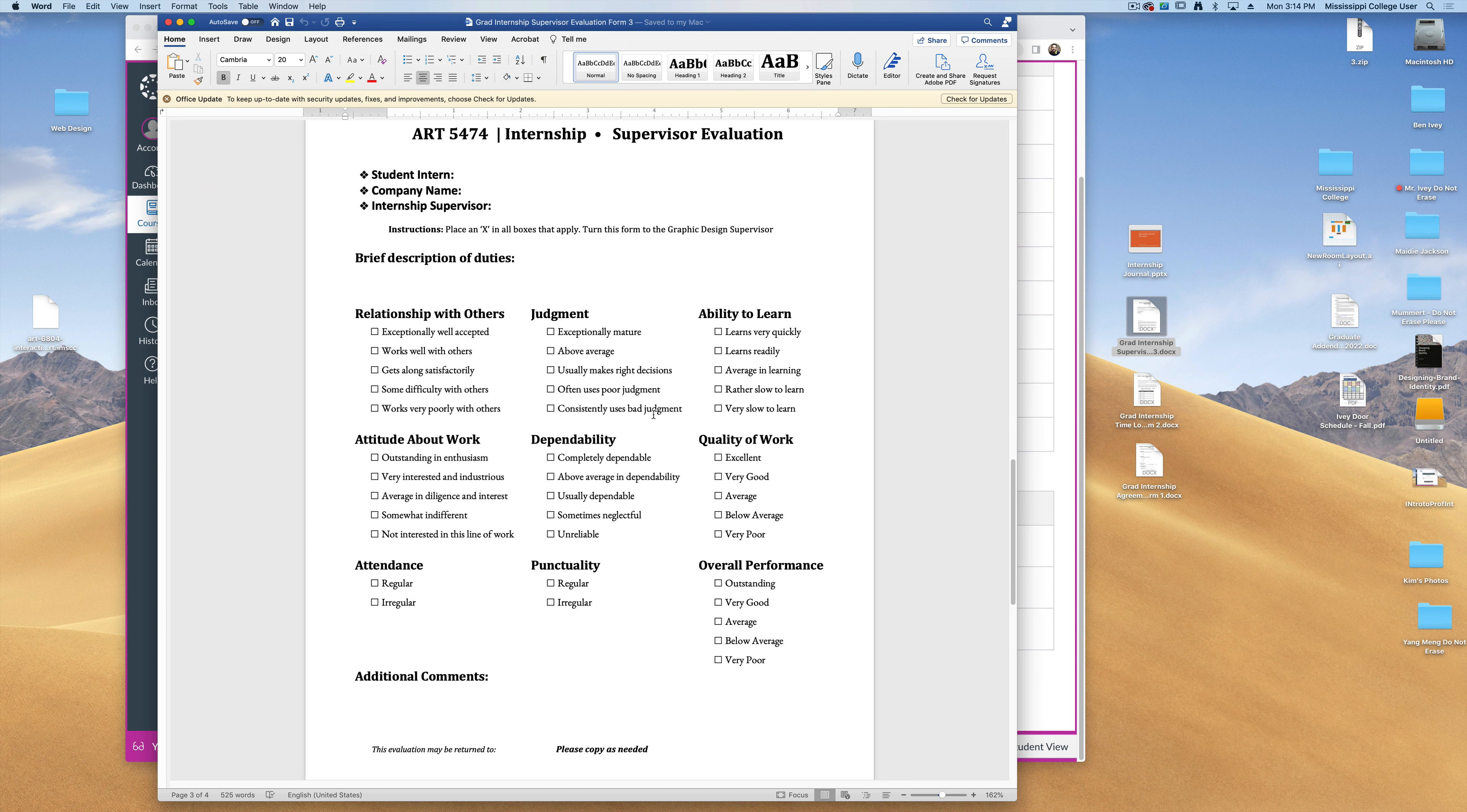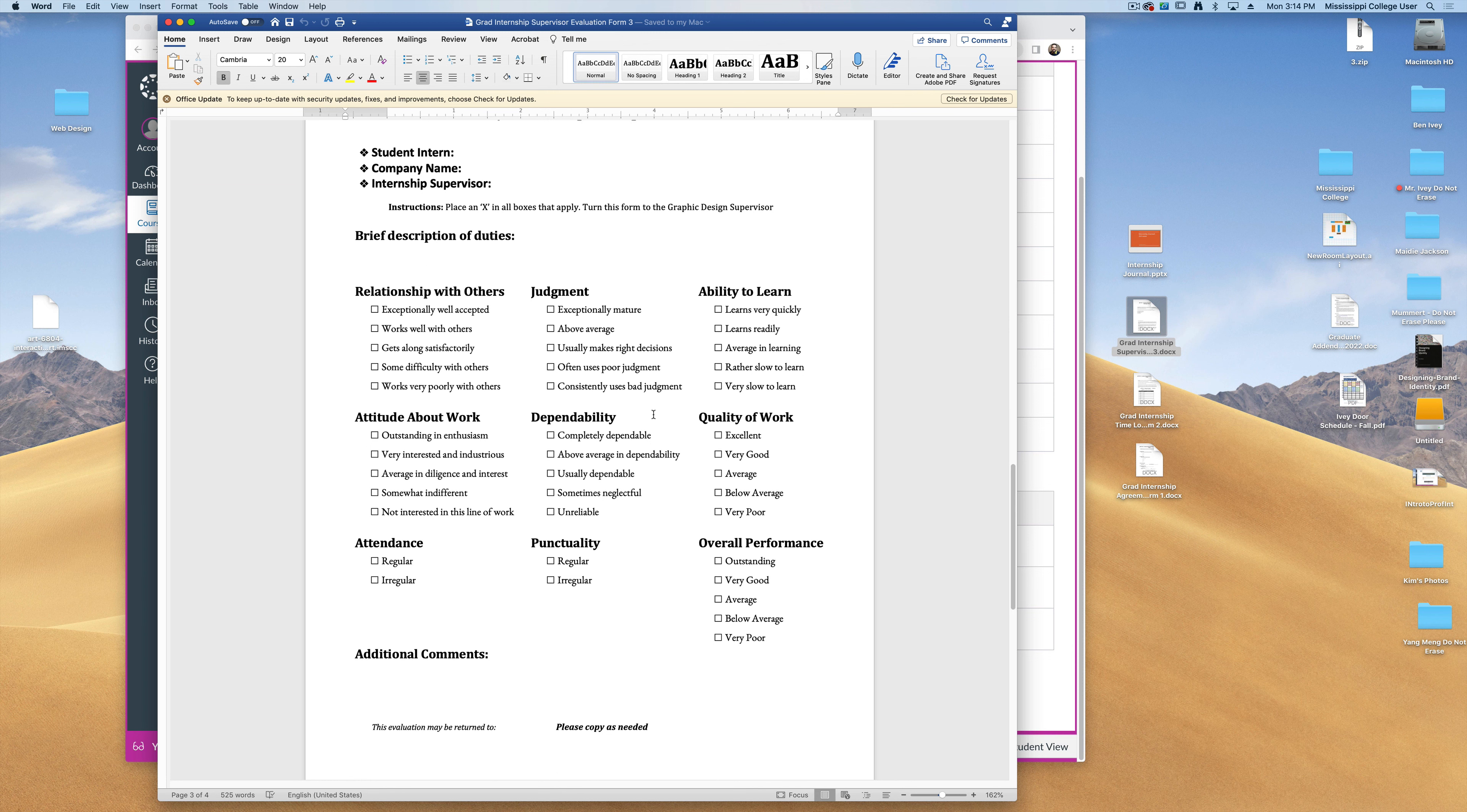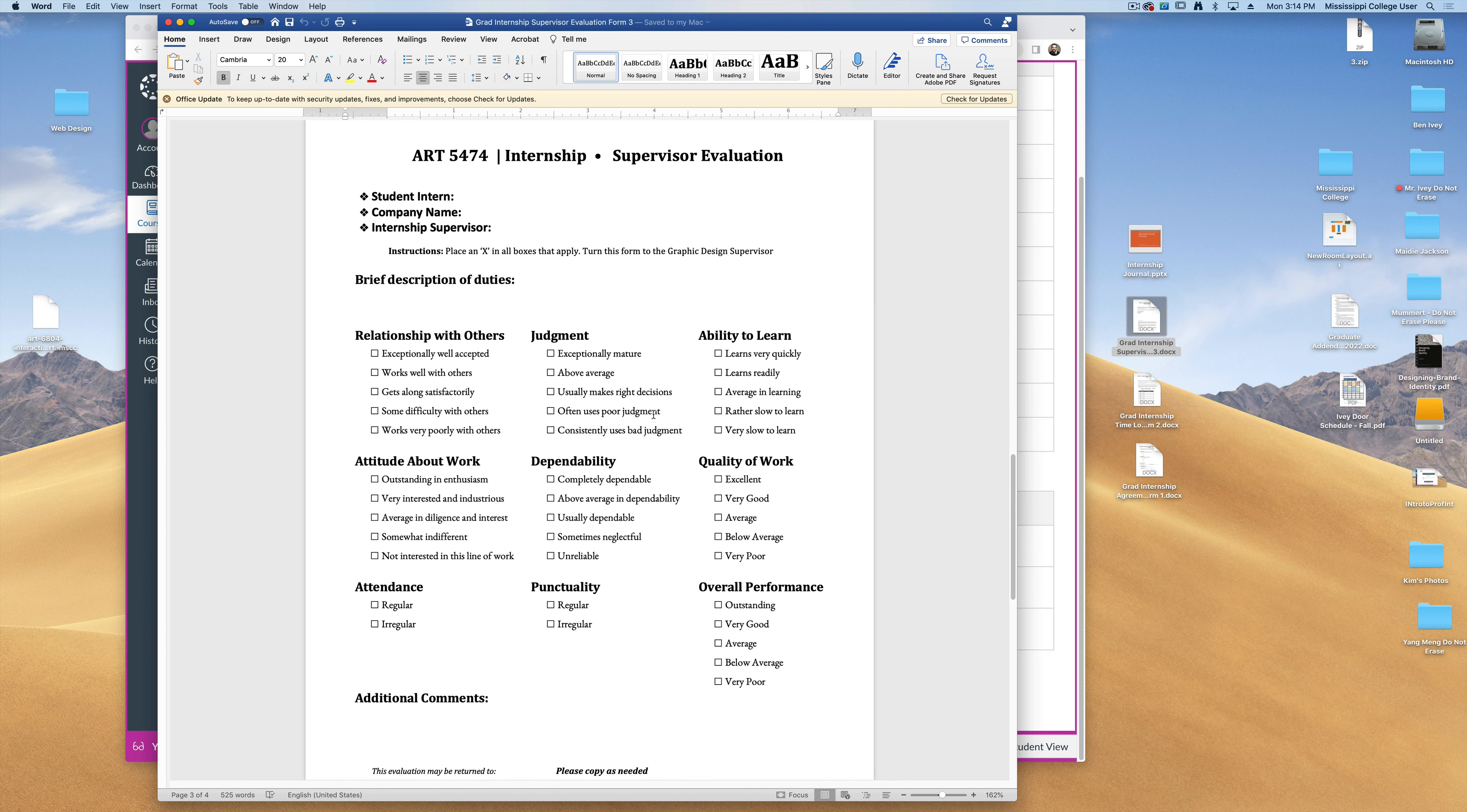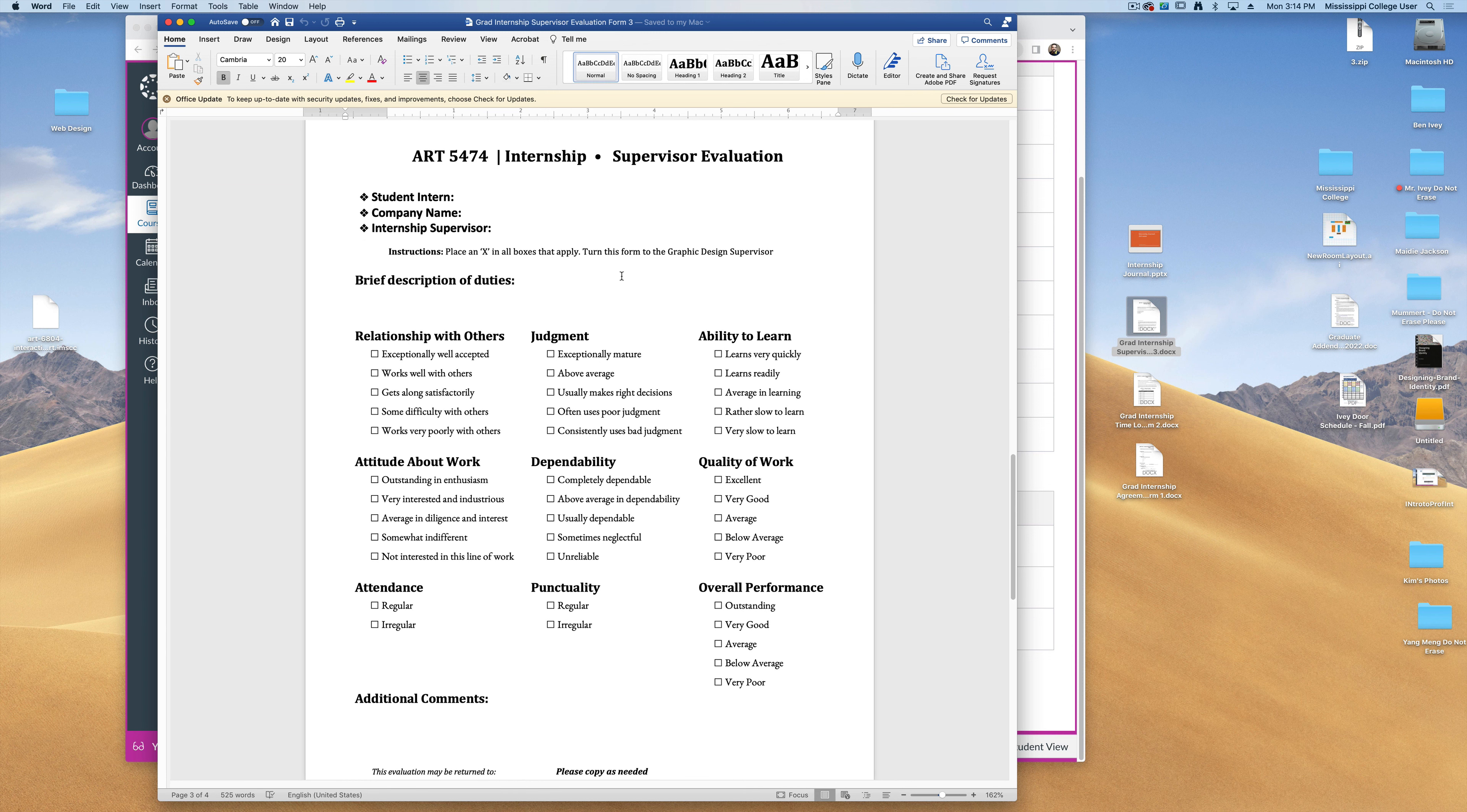Now you don't have to submit this to me by the end of the semester. Many people choose to turn it in after the semester is over with and they can either email it or they can send it through regular snail mail. As long as I get it, I can add it to your final portfolio. But this should be turned in once you finish your internship for the entire semester.